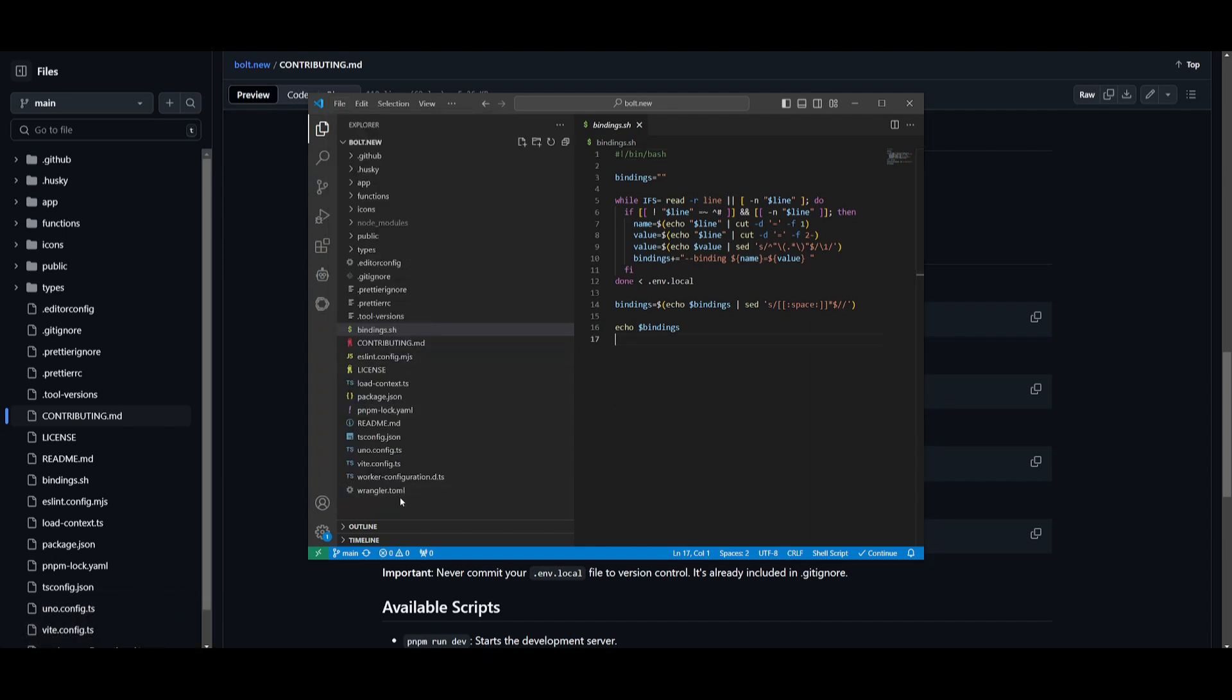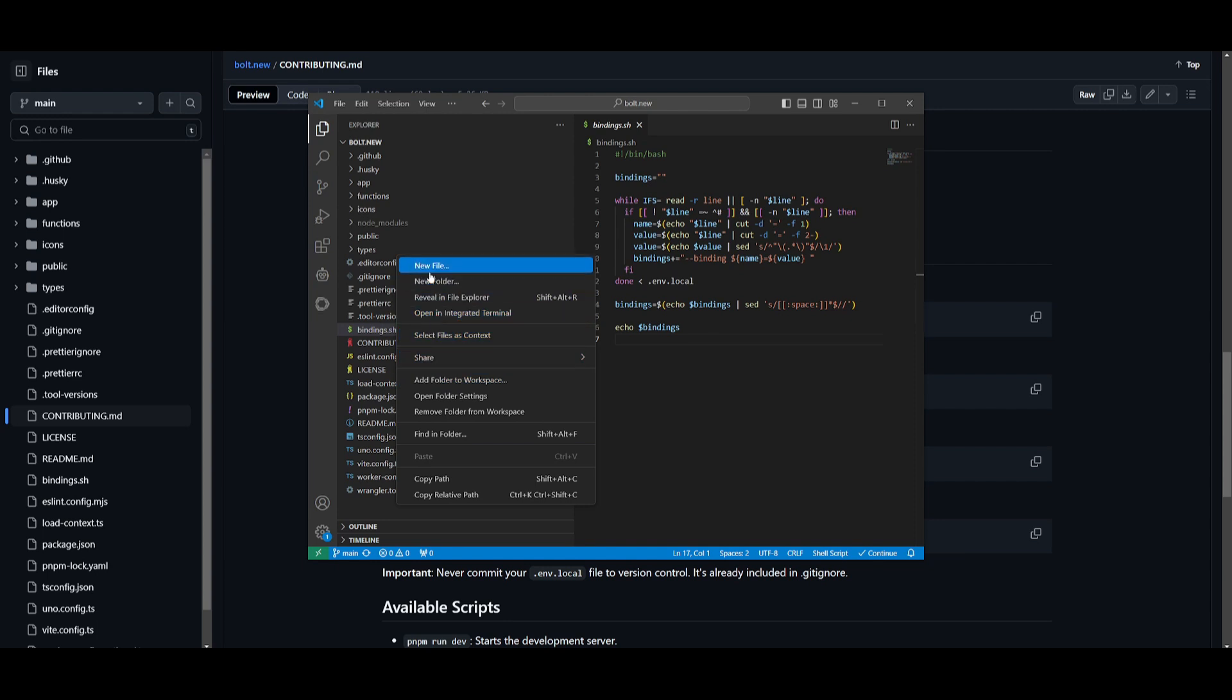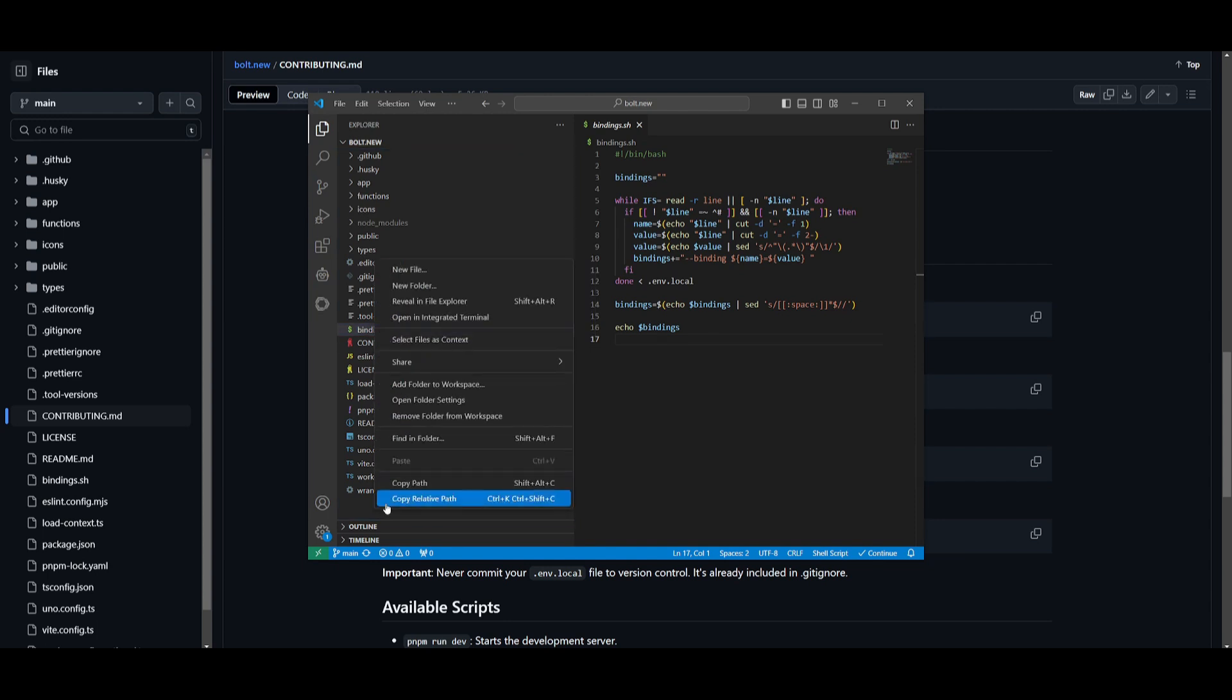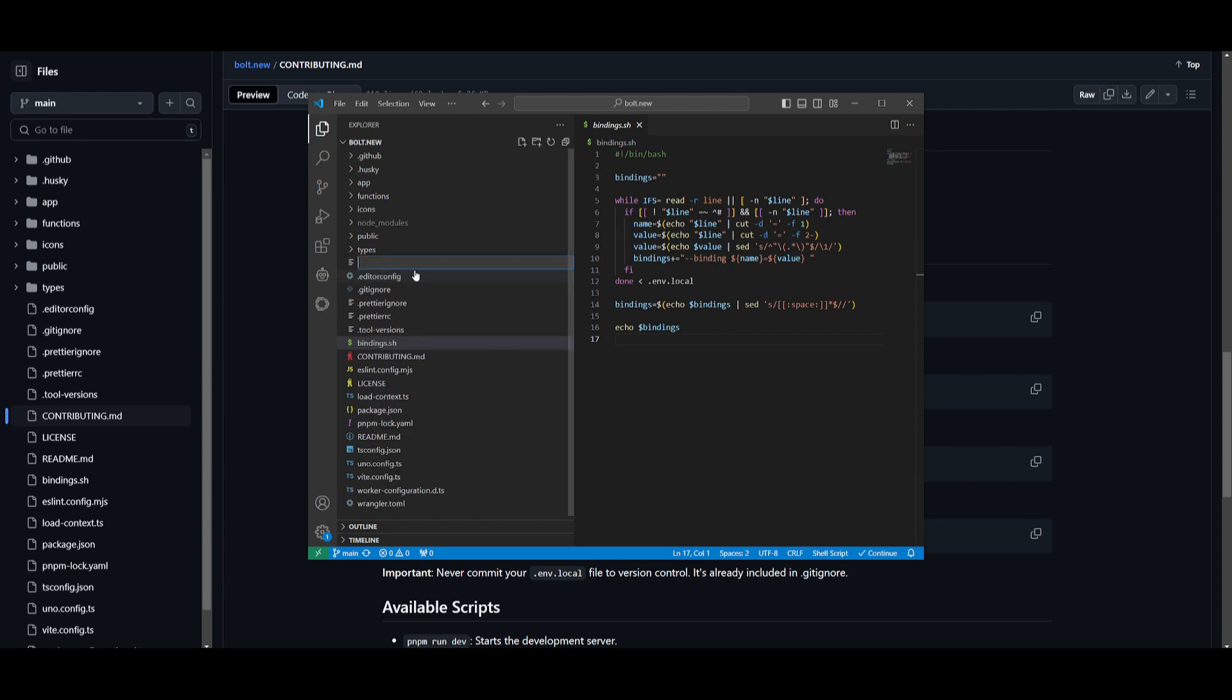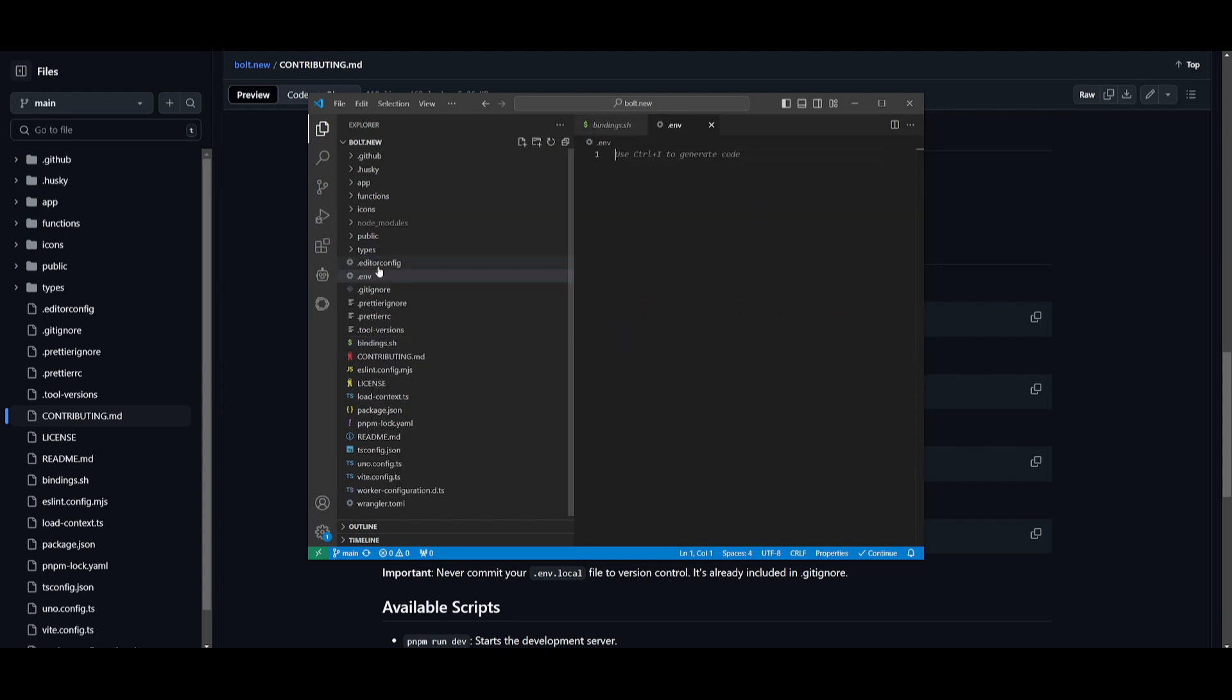Once you have opened it up, what you want to do is click on create new. So simply right click on the panel, and click on creating a new file. So create a new file, name it .env.